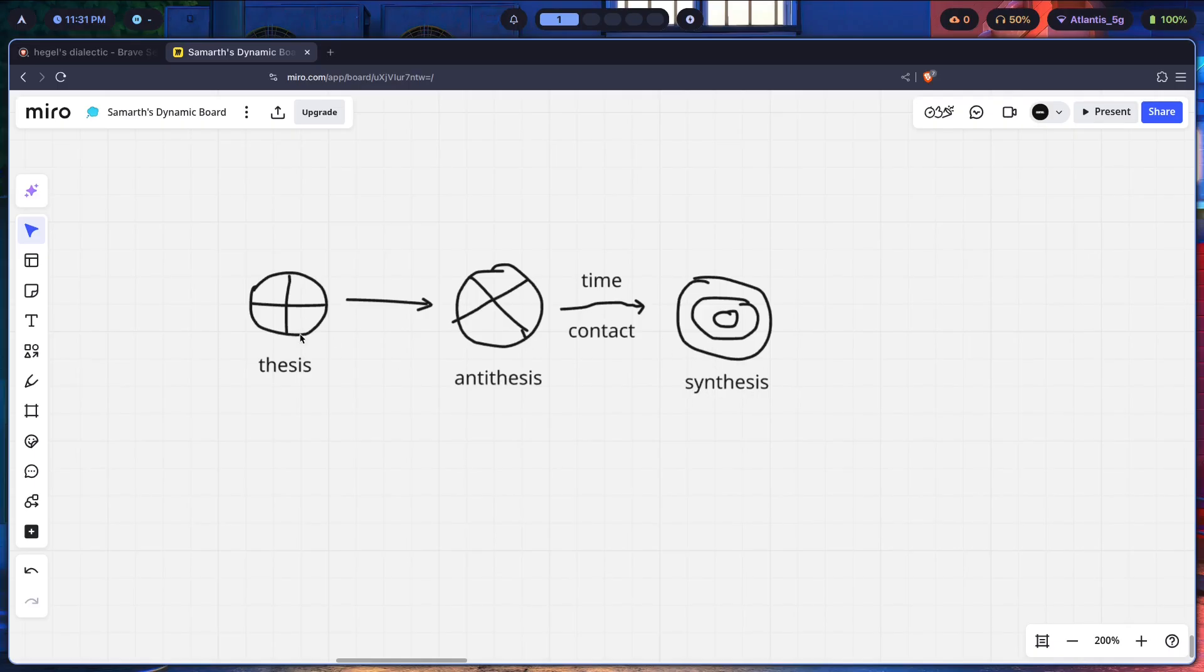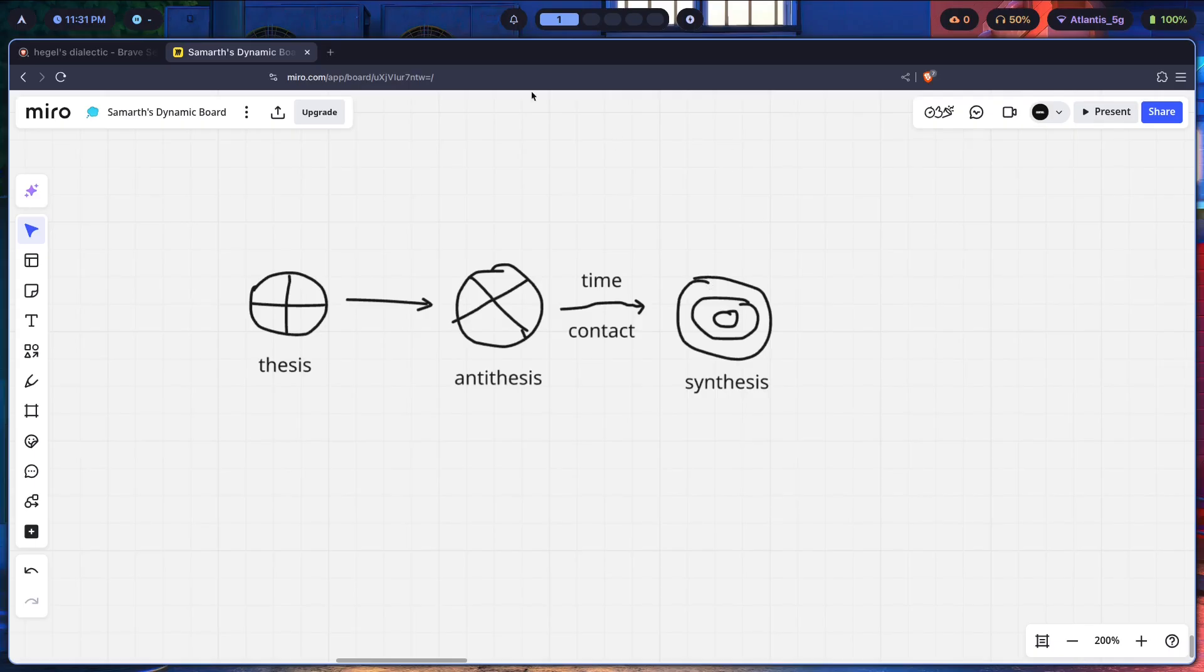So thesis could be you watching this video about Hegel's dialectic and how it applies to Rising Hyperland, which I will get to. The antithesis is that you take this advice and you apply it to Rising Hyperland and come up with perhaps a different Rising framework or apply it when you're coding, like perhaps coding Quickshell or Waybar or anything else for that matter.